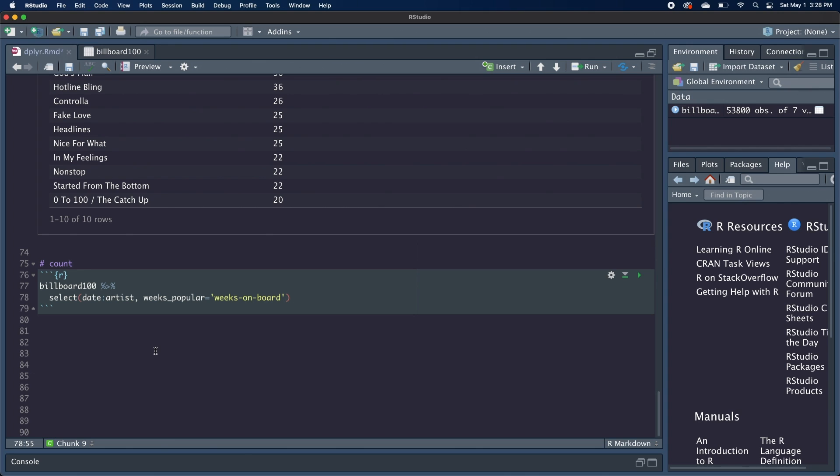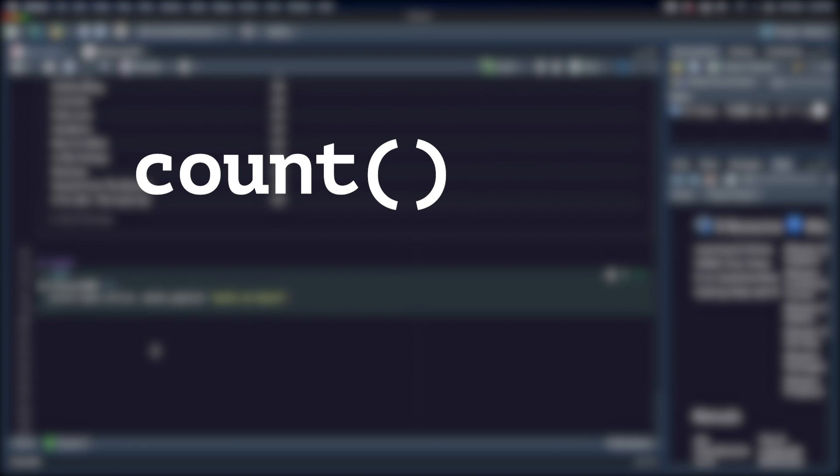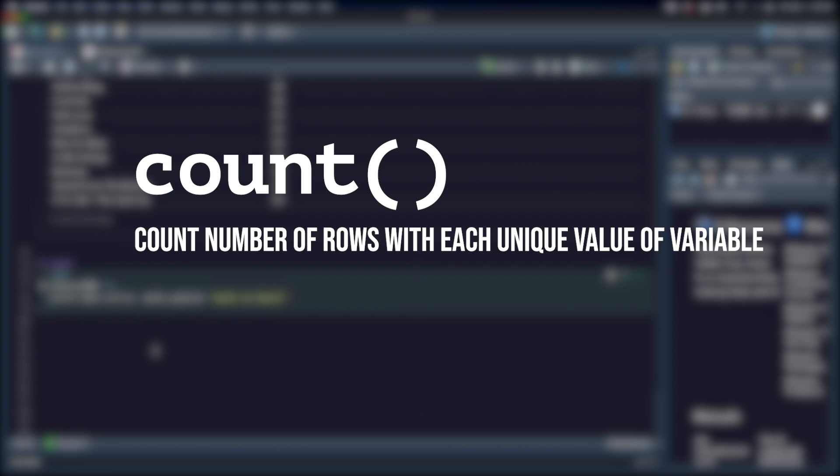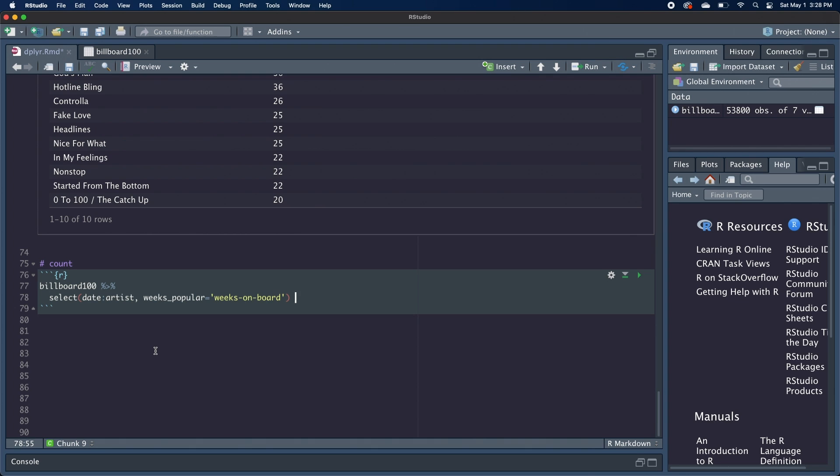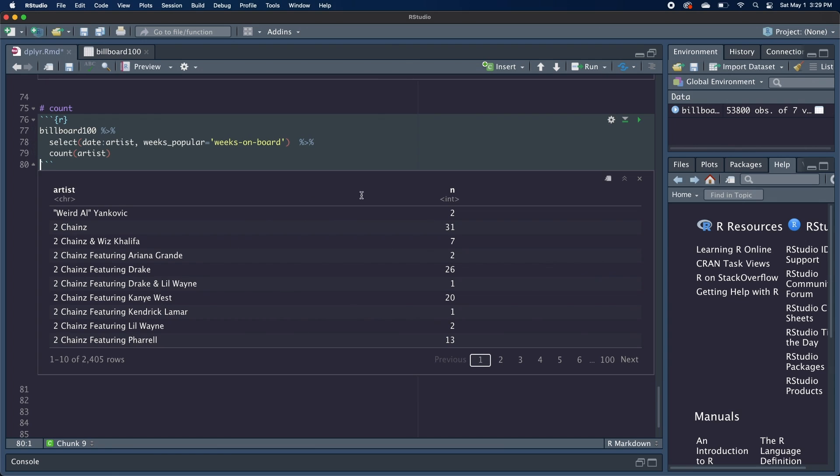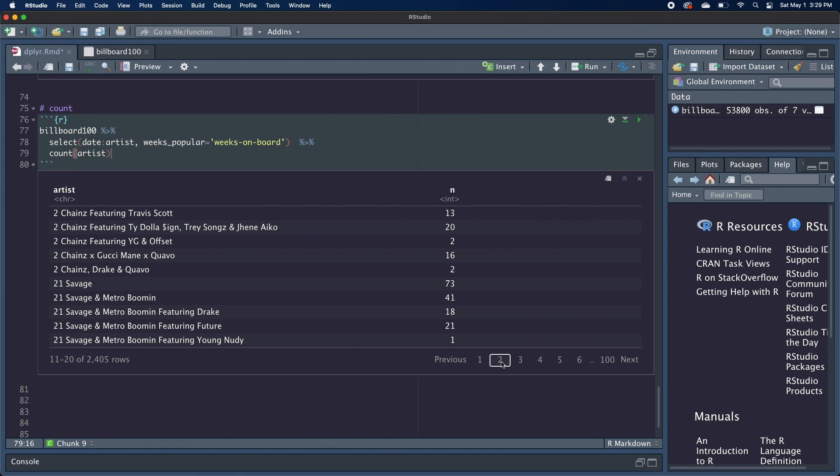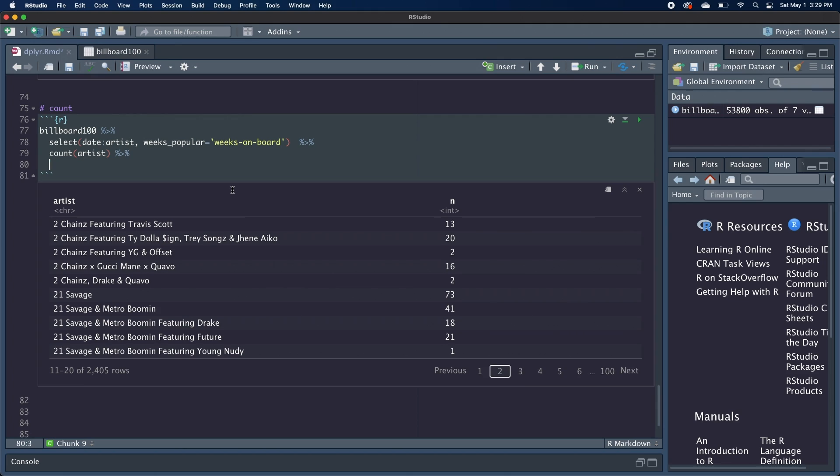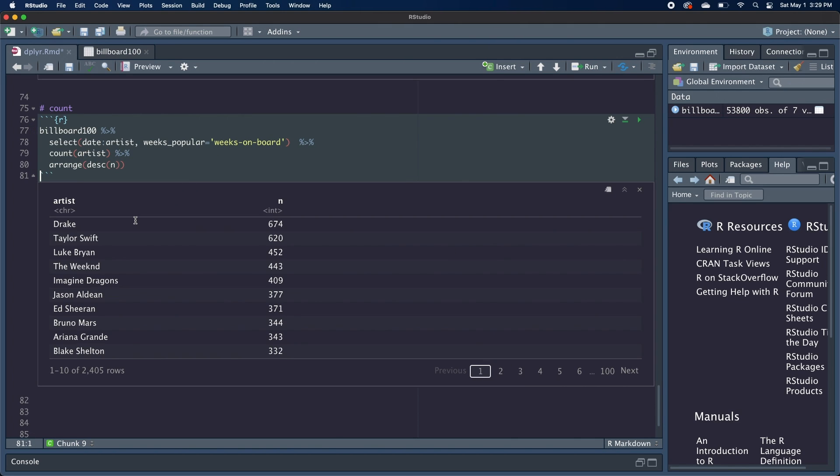So the last function we're going to go over, which is similar to group by, is count, which will count the number of rows for each unique value in the column or columns that you specify. So if we wanted to find the total number of times that each artist shows up in our data frame, we can simply write count artist, which will create a default column called n with each of the artist names. And you can see here the data is not very clean because obviously 2 Chainz is being listed here multiple times, but we're going to ignore that for now. But if we want to get this into descending order by n, we can just arrange descending n. And now we can see the artist that showed up in our data set the most number of times.